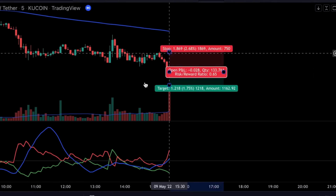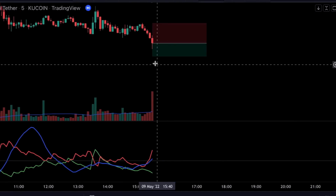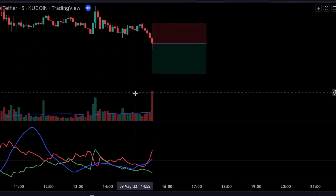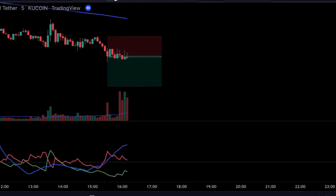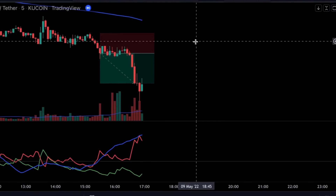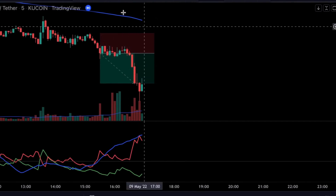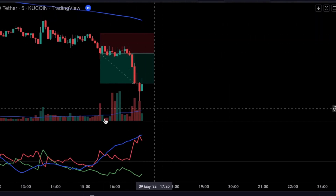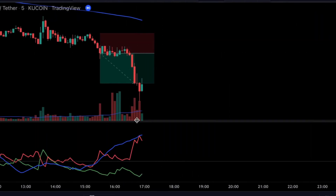The idea behind the strategy is to identify the direction of the trend first — that's why we have the 200 EMA on our chart — and then to use the ADX and volume indicators to confirm the entry. This way we give ourselves a high probability of having a successful trade.